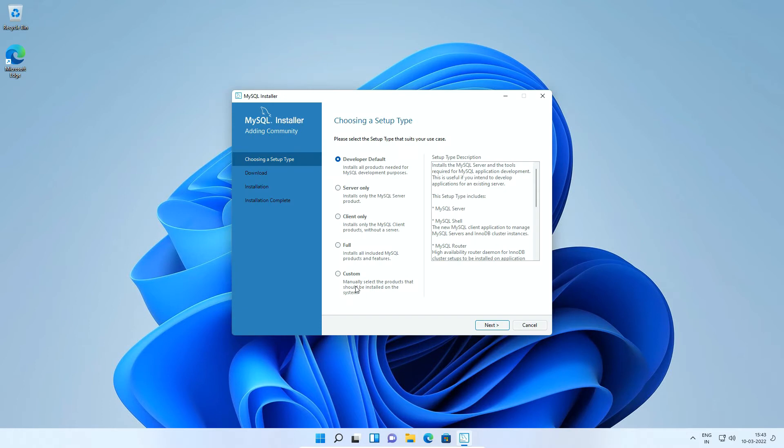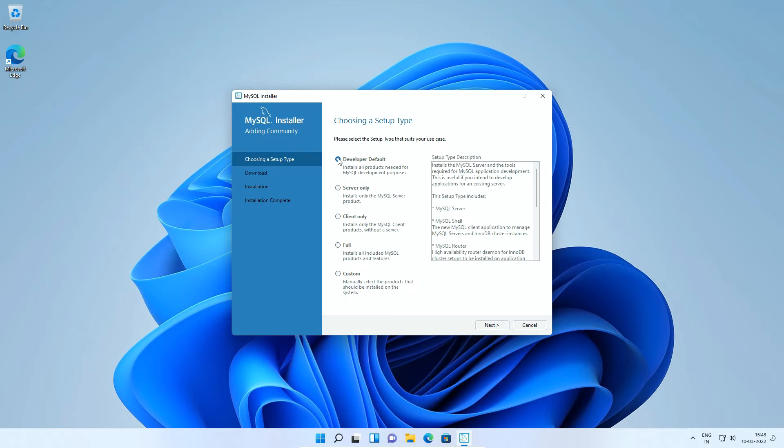Now the MySQL installer has been started. The first step which is choosing a setup type. On this window there are five different setup types. Here you can select a setup type and in the description read more about a particular setup type.